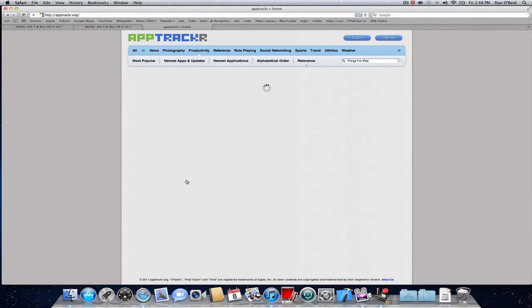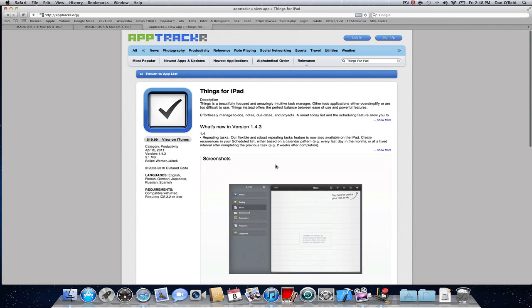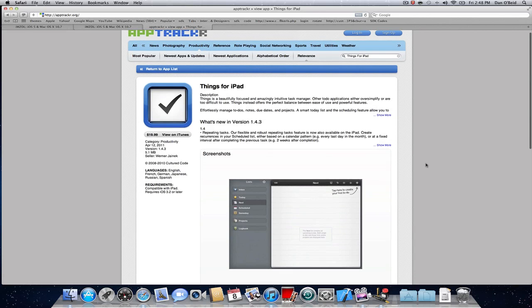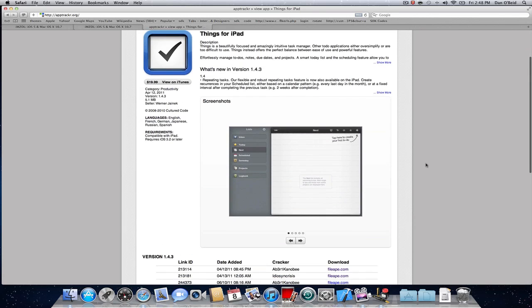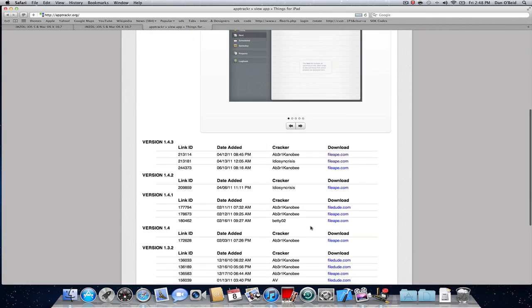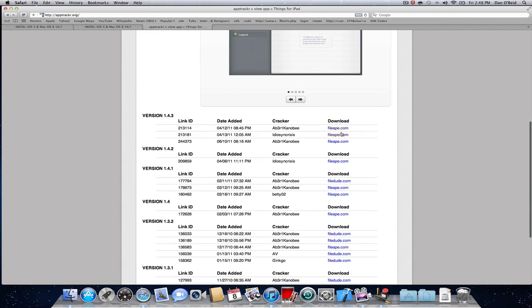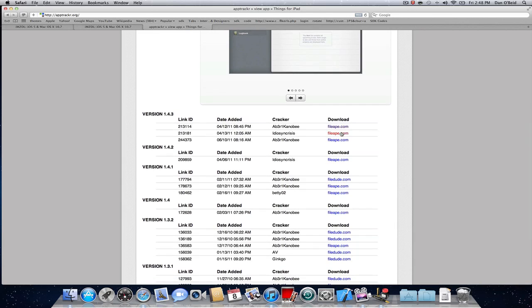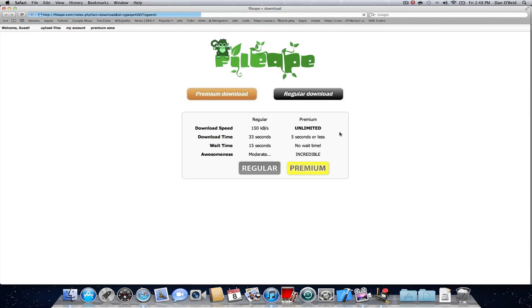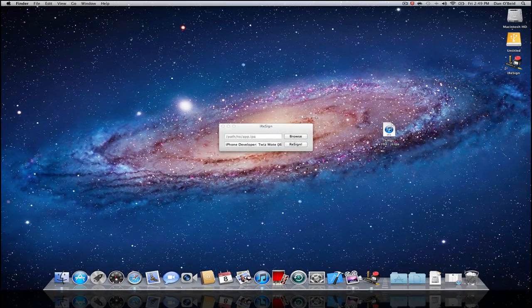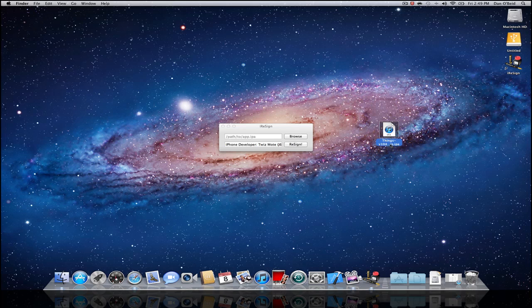All we have to do is download the IPA and I'll be back when we have the IPA. Okay, so once I have the IPA, here's the IPA from Things, it's right from App Tracker.